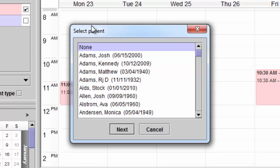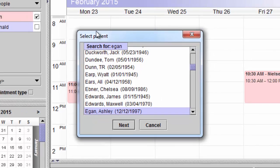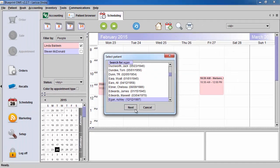Otherwise, you can use your keyboard to start typing the first few letters of the client's last name. Select the patient and click Next.